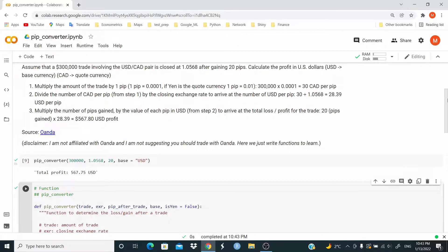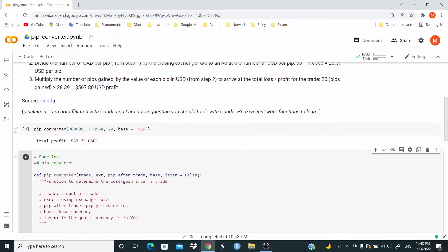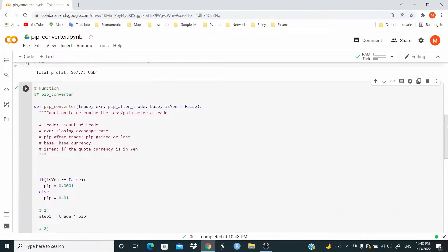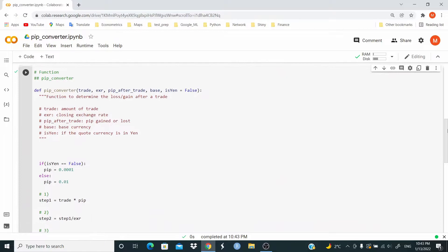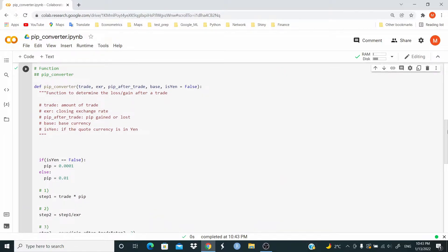So let's write a function. So the function takes five arguments.